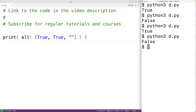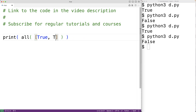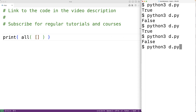Now if the iterable object is empty, like an empty list, the function will also return true. If we save the program and try it out we'll get back true. The function will work with any type of iterable object.